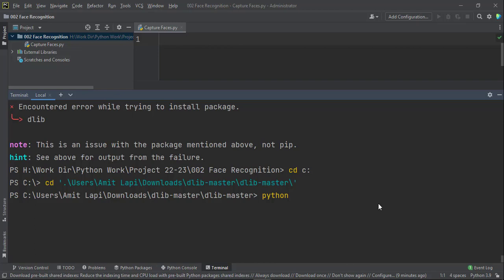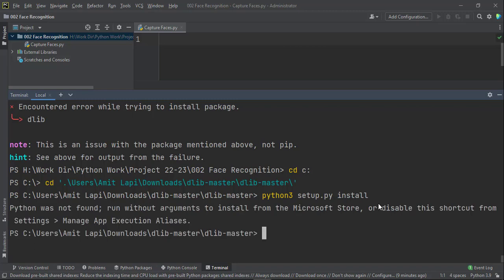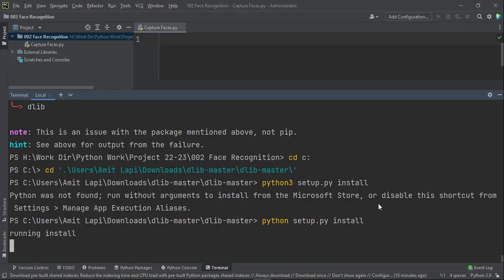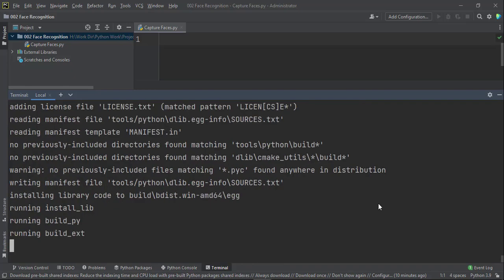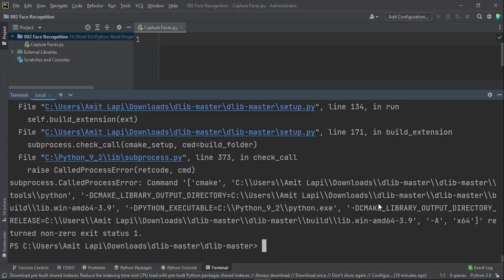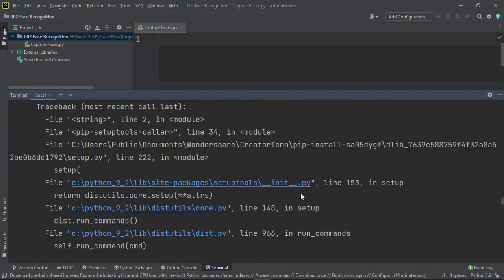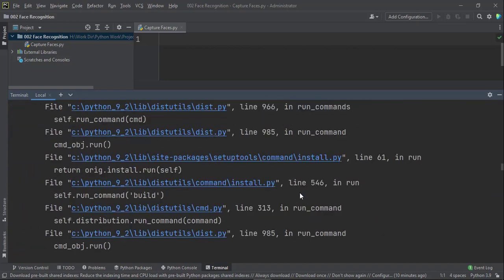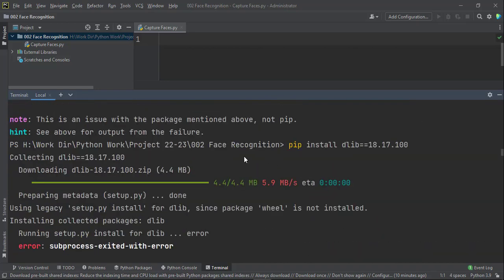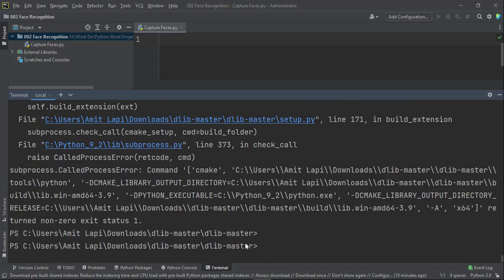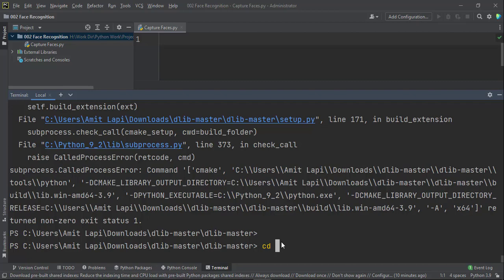We tried this earlier but it was failing. Let's try it once again. And no, still we have error. Still we have error for this command. So again, I went into that particular folder with dlib master where I have downloaded the setup. And someone online mentioned that you should use python 3 to install the setup. But still we have error with this.